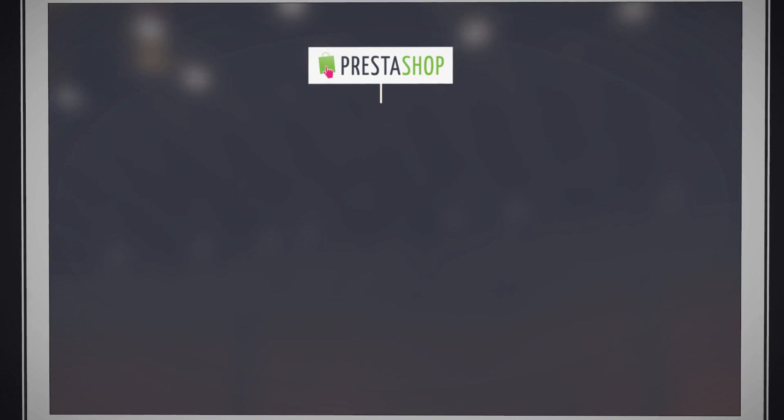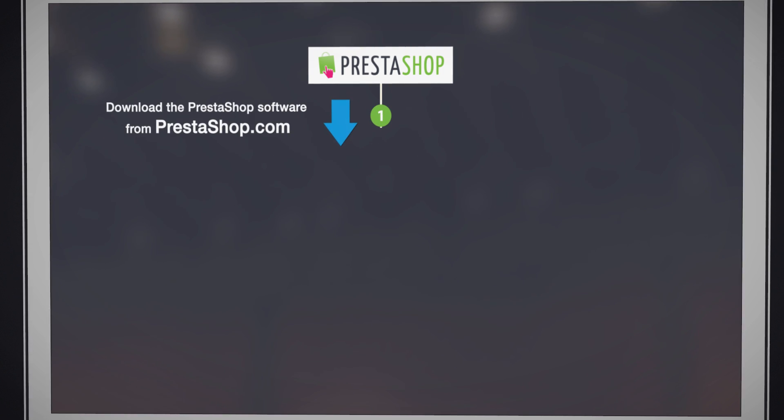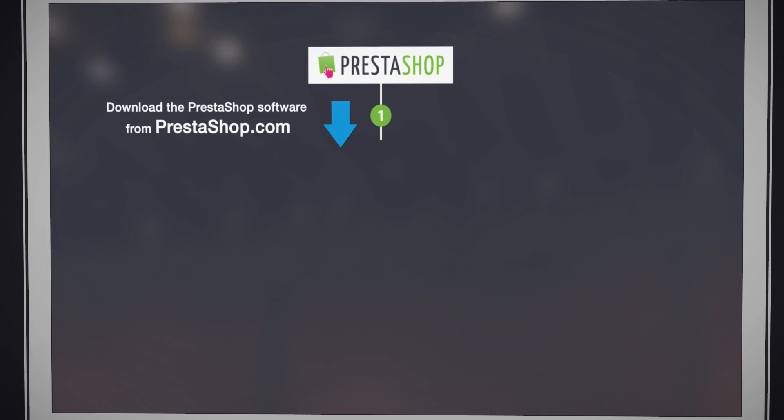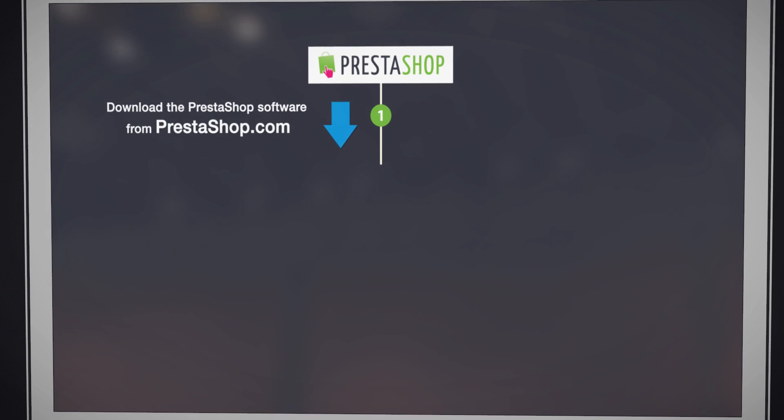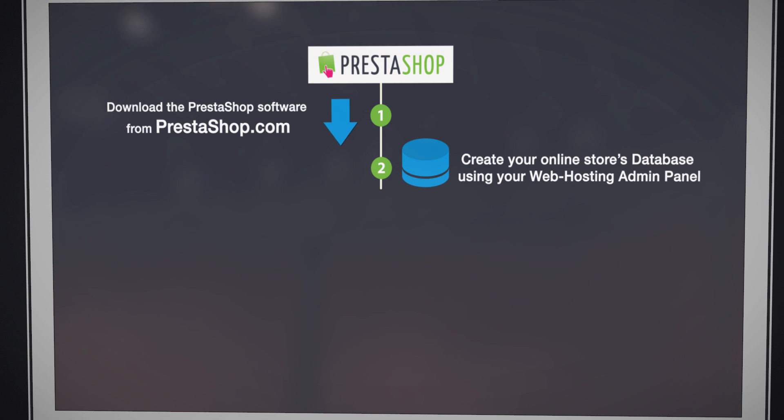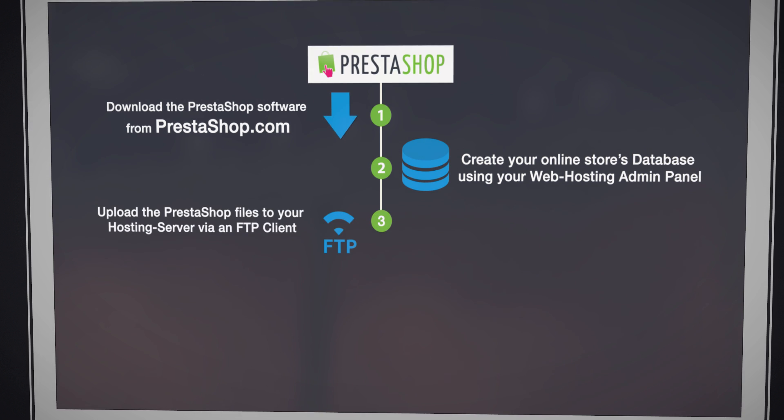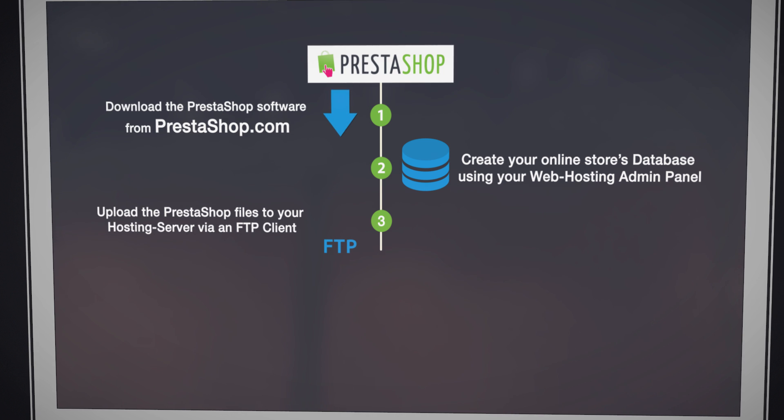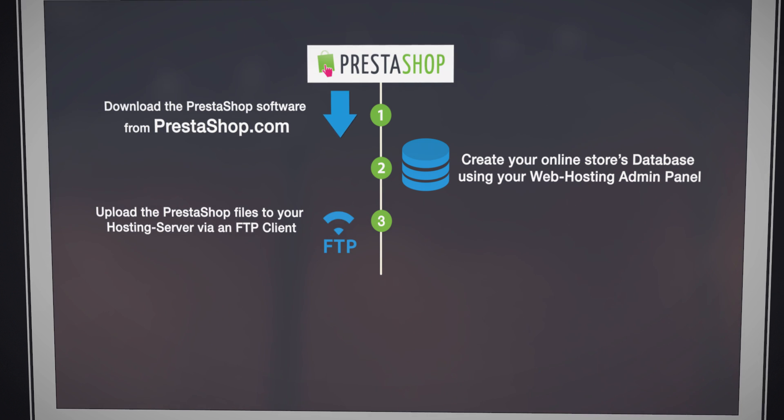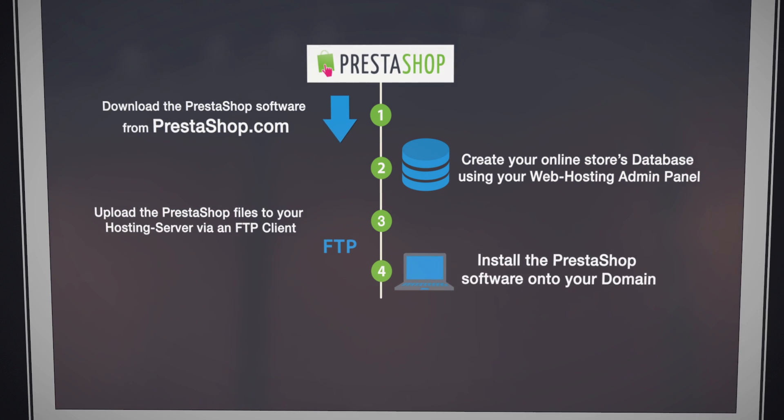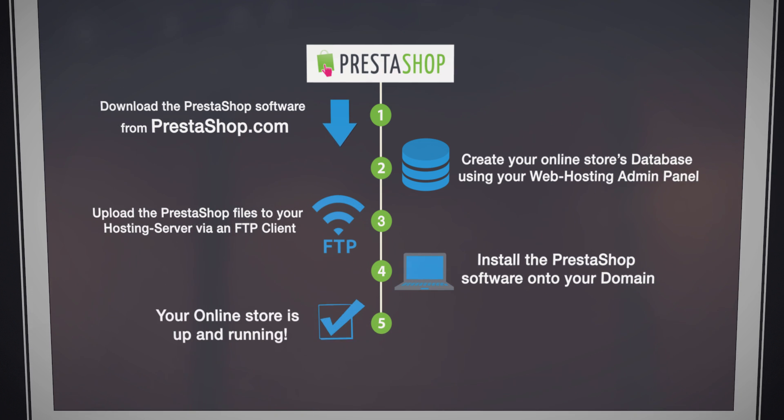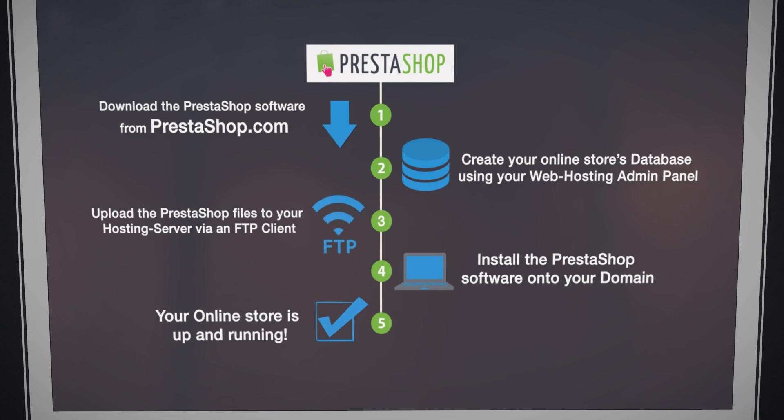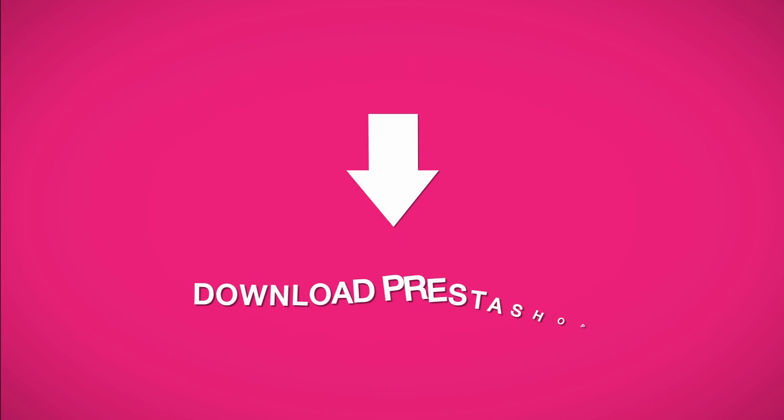In this tutorial, you will learn how to download the PrestaShop software from PrestaShop.com, create your online store's database using your web hosting admin panel, upload the PrestaShop files to your hosting server via an FTP client, and install the PrestaShop software onto your domain to get your online store up and running in a matter of minutes.